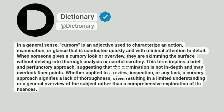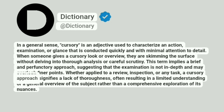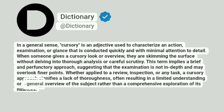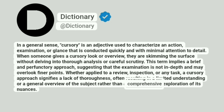Whether applied to a review, inspection, or any task, a cursory approach signifies a lack of thoroughness, often resulting in a limited understanding or a general overview of the subject rather than a comprehensive exploration of its nuances.